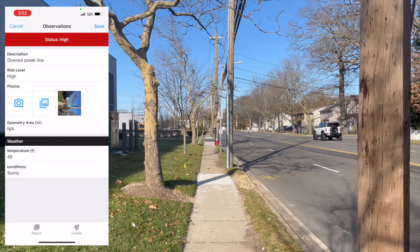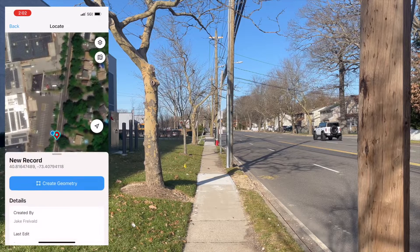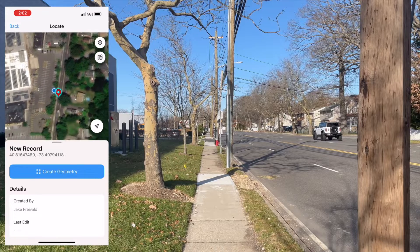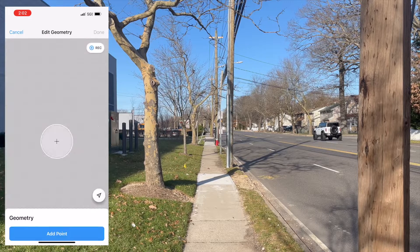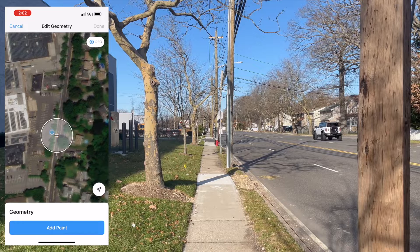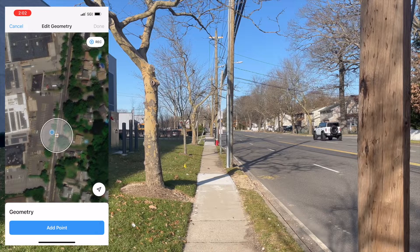Once that basic information is filled in, we can click the locate button on the lower right-hand side of the screen. That opens up a map that allows me to create a geometry. When I press that blue button, I'm able to add points directly onto that map if I want to, but this satellite imagery isn't reliable — it doesn't even show the buildings that were recently built here. So instead, I'm going to press the record button in the upper right-hand side of the screen.